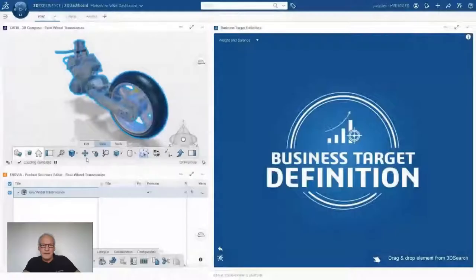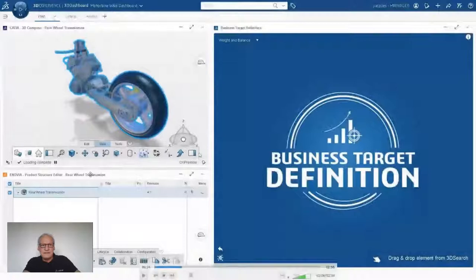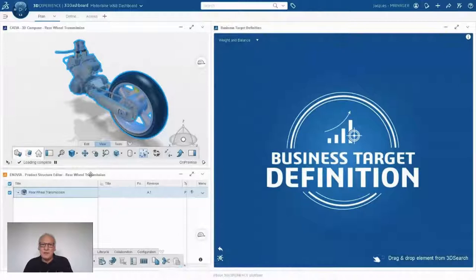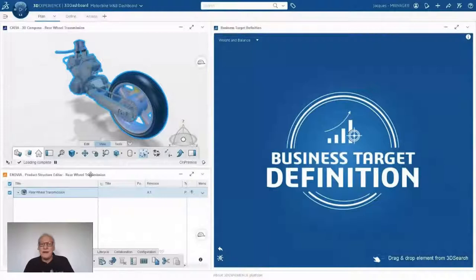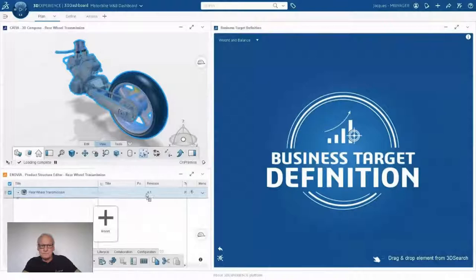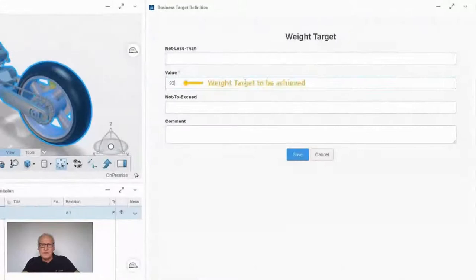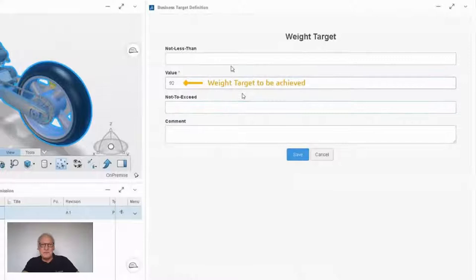This is the rear wheel transmission displayed in the 3D Compose view. I have my product structure on the lower left and my widget called 'business target definition.' As the manager, I will define the target for my team in terms of weight, center of gravity, and maybe inertia, and then distribute this target to my team. I have the current swing arm called aluminum, and a new one we would like to modify. I start by giving a target: 82 kilos not to exceed, and not to be lighter than 91 kilos.